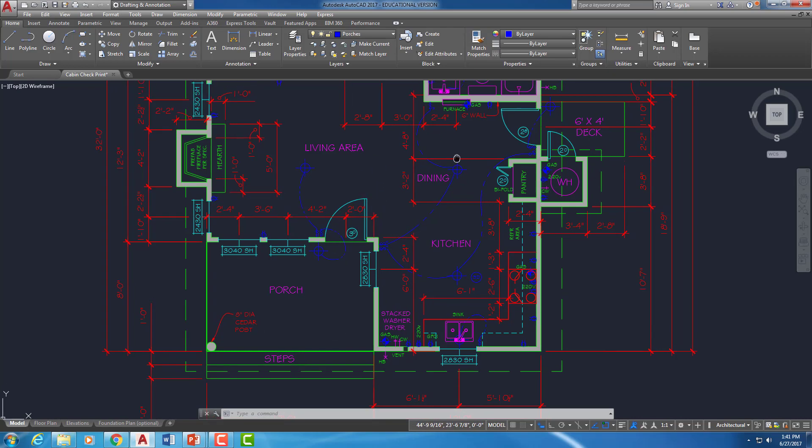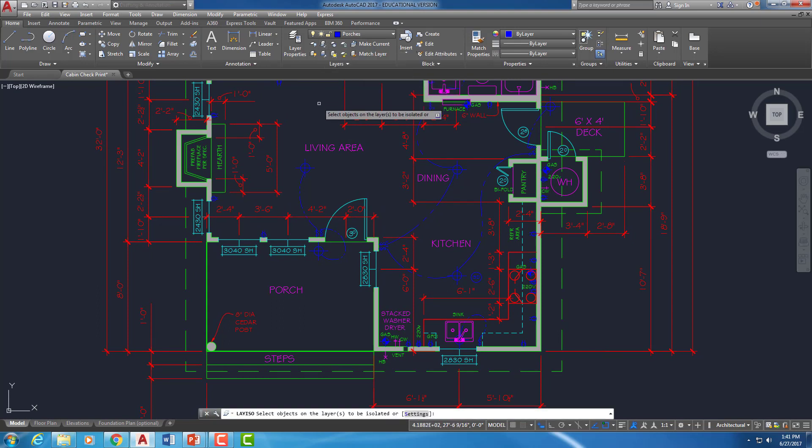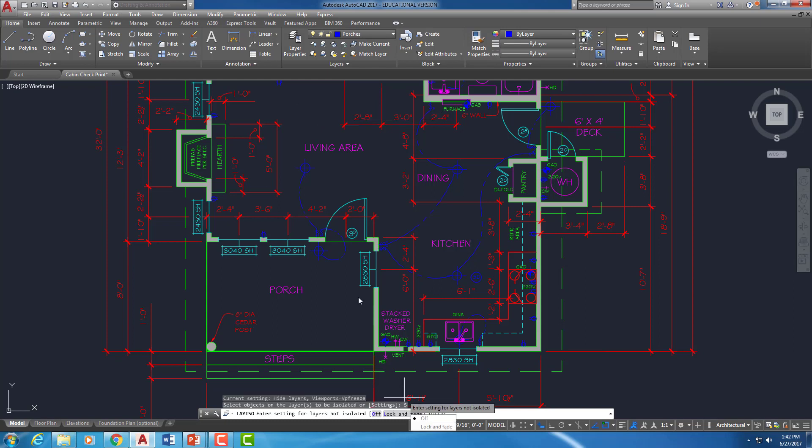So what I'm going to do is this really cool command called Layer Isolate. So I'm going to start that command. When it first starts I'm going to do my down arrow to get to the settings option. You could have also typed S since S is the capital letter down here at the command line. You could also just click on the word settings at the command line.